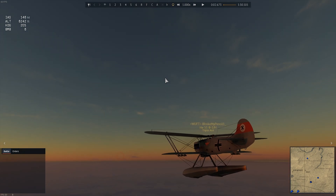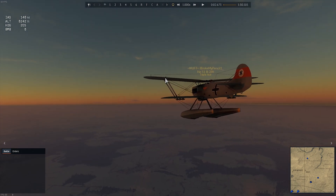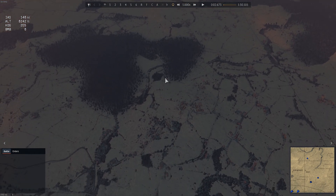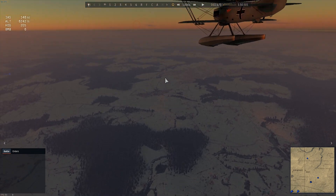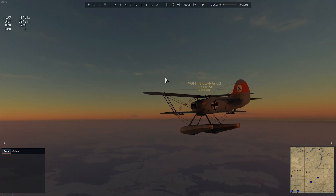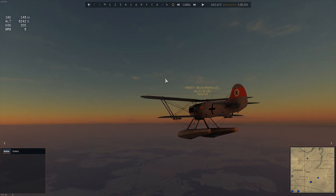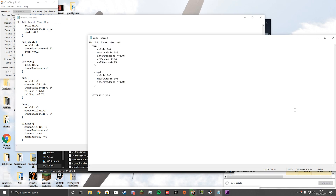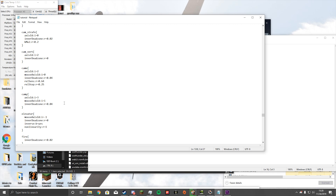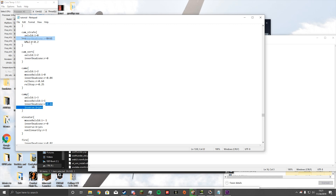However, in my case — though this may not apply to you — my Y axis was inverted. When I pushed the stick up it would go down, and when I pushed it down it would go up. Some of you might like that, but I want stick up to go up and stick down to go down. I found a workaround: take the line 'inverse B equals yes' and paste it in between the brackets of your Cam Y entry. It doesn't have to be perfectly aligned, but I prefer it that way for organization. Just put it in between those brackets and save the file.